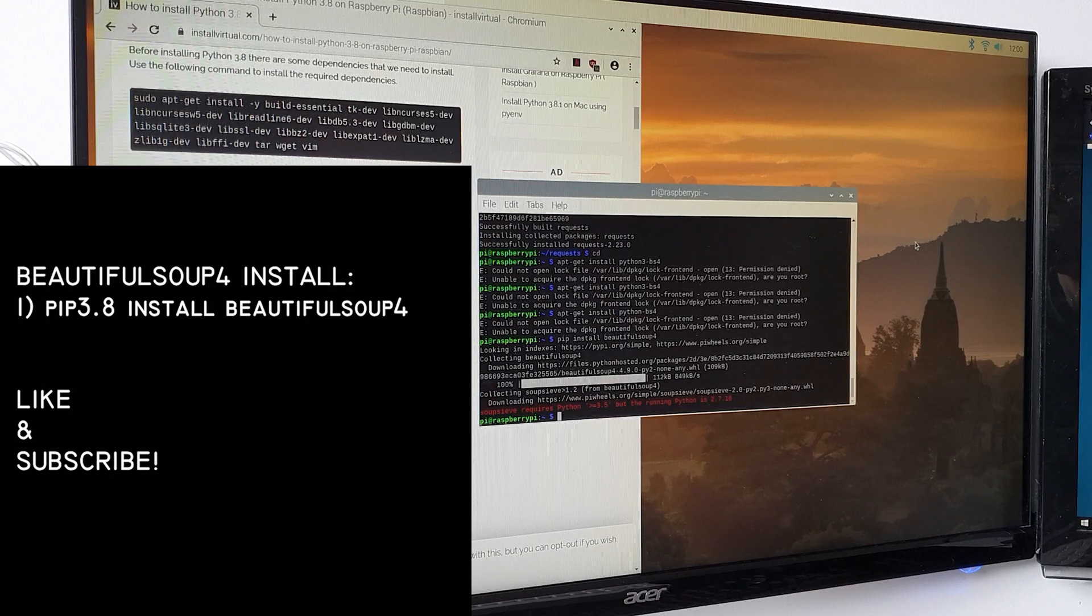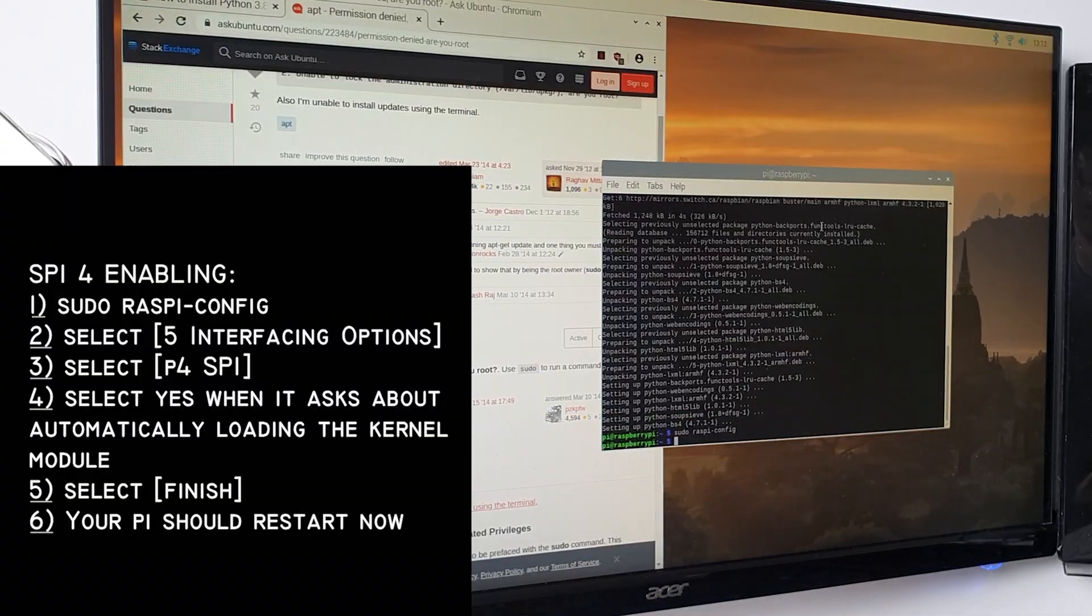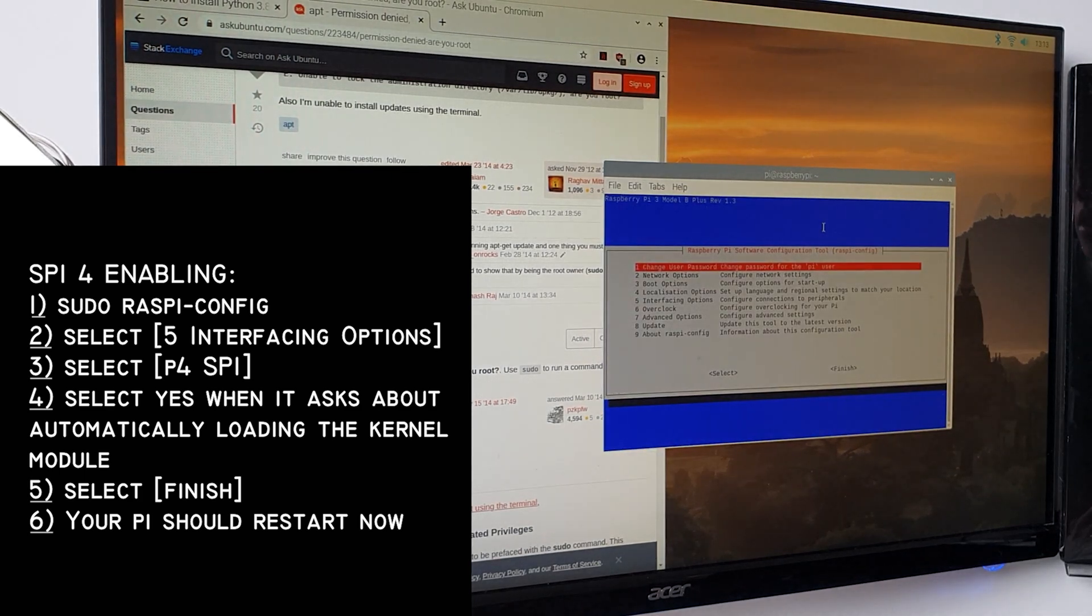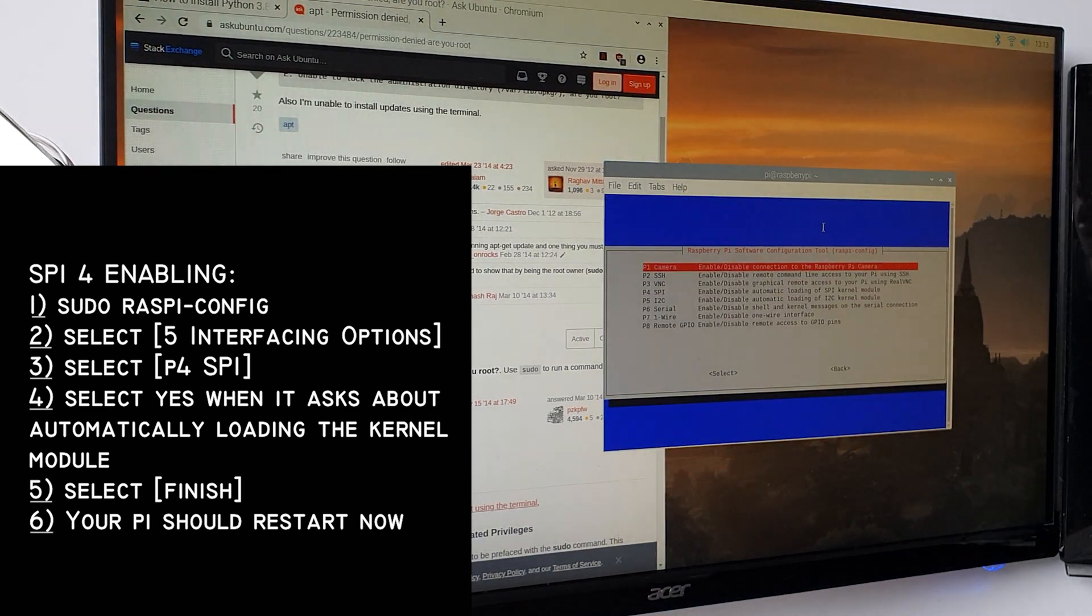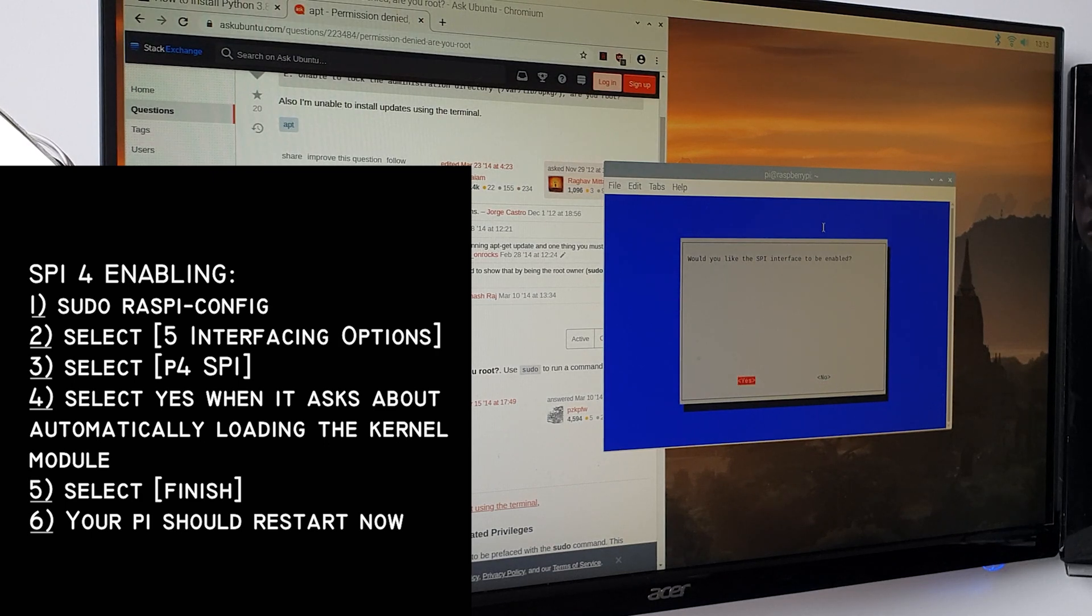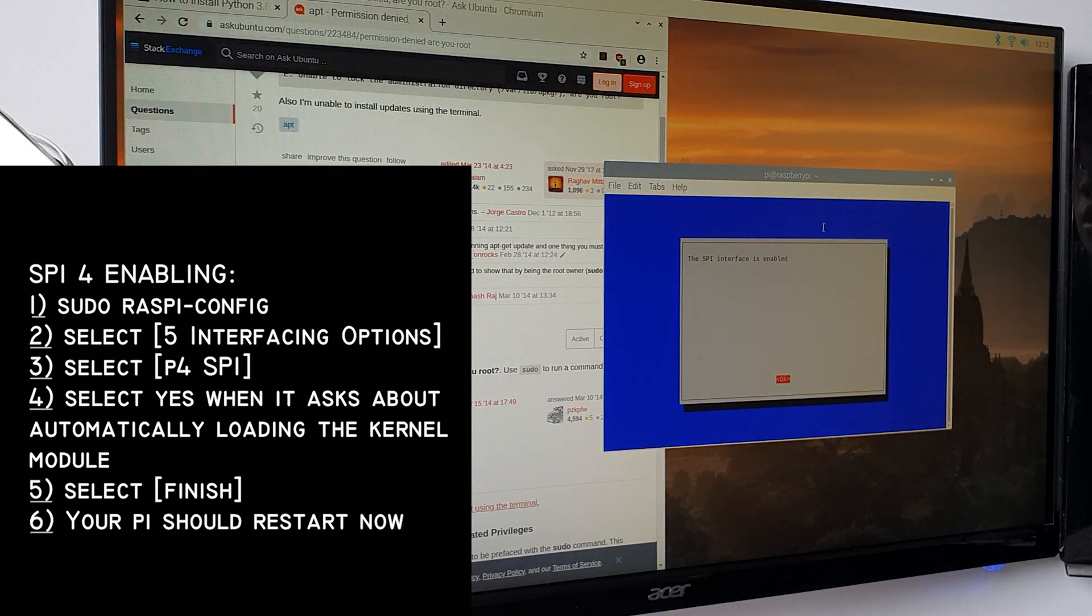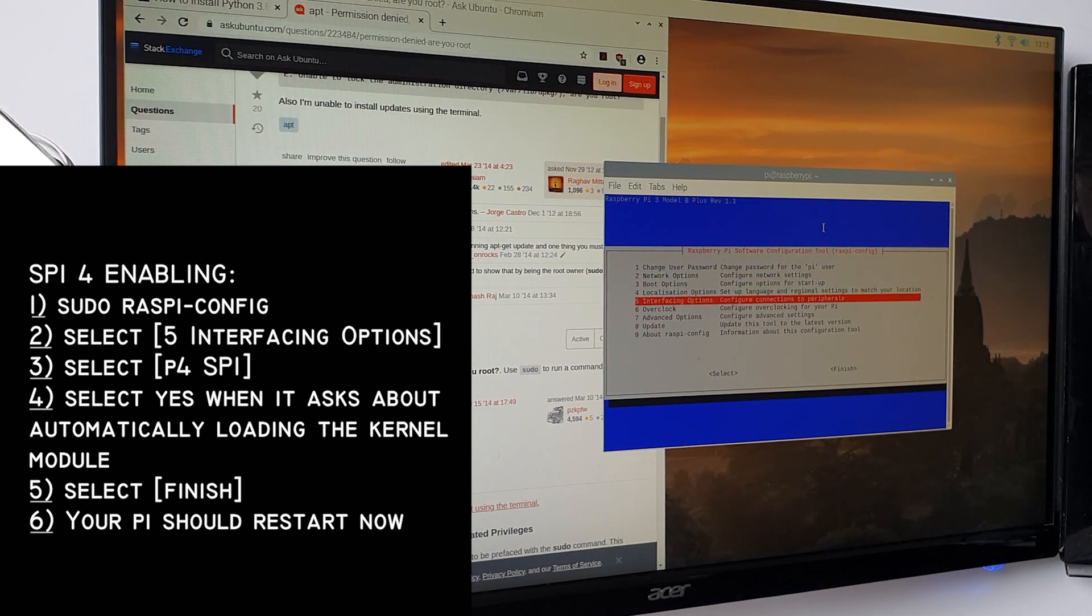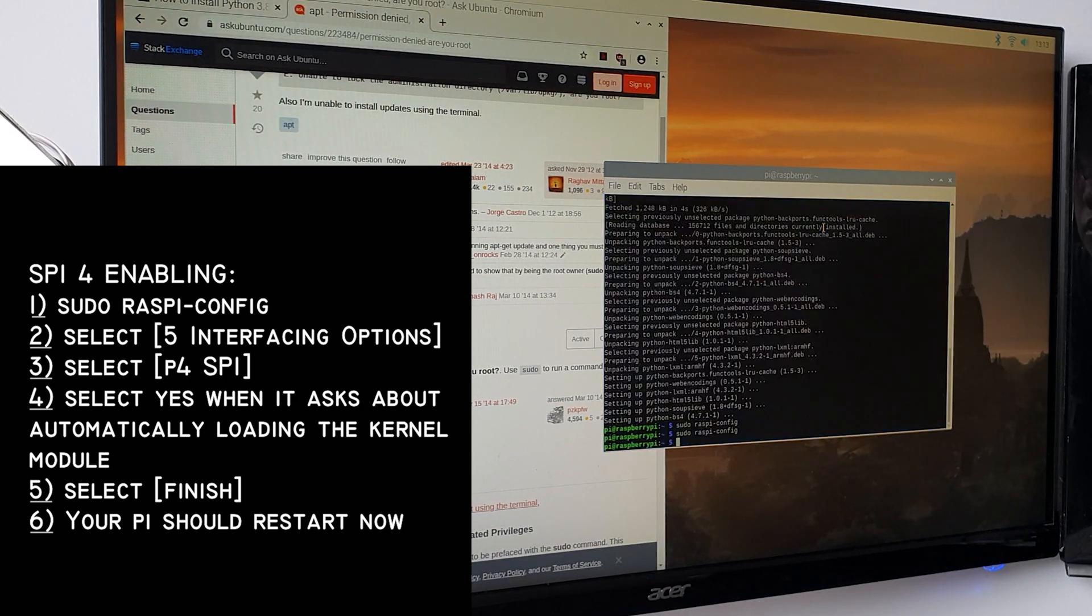Now that BeautifulSoup 4 is installed, you're going to have to do sudo raspi-config. Use the arrow down key to select to 5 interfacing options, arrow down to P4 SPI, and select yes when it asks you to enable SPI. Also select yes when it asks about automatically loading the kernel module. Use the right arrow to select the finish button, then reboot.